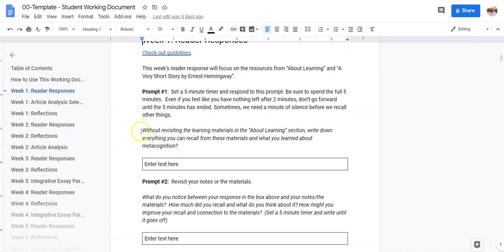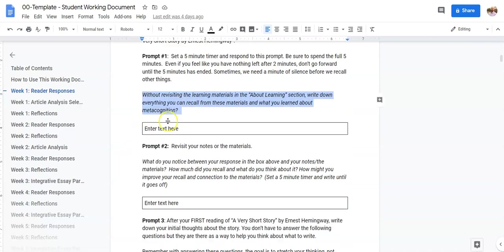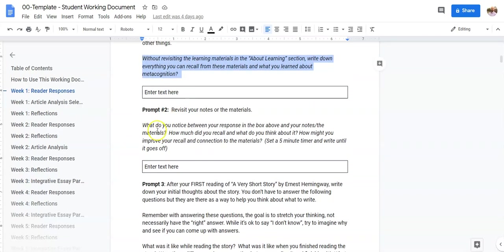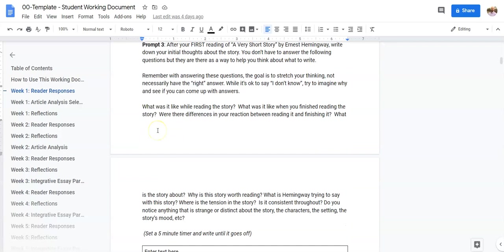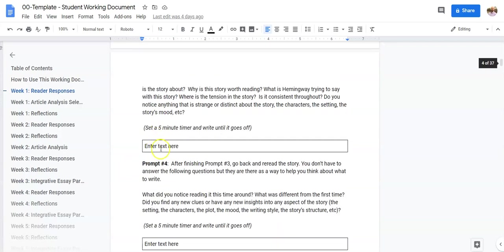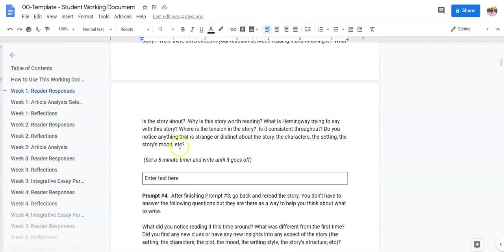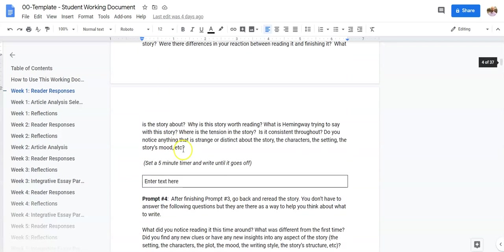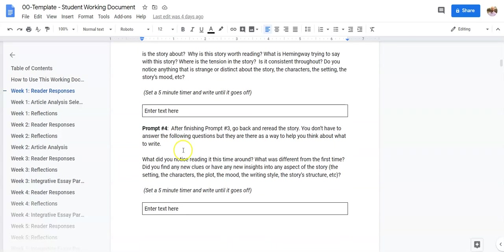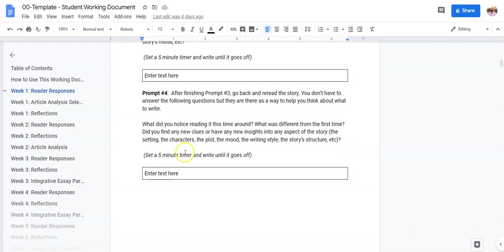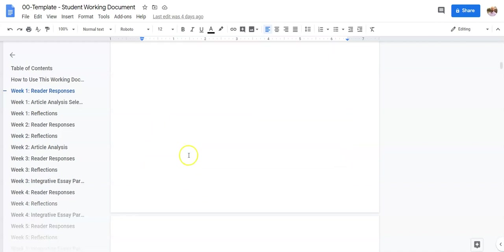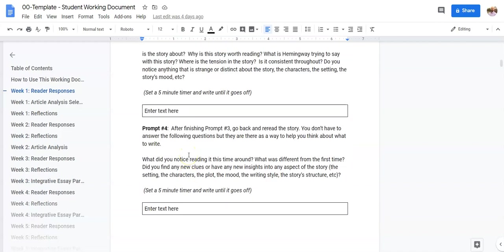And so the question you're answering is this one, then you move on to the next one, then you move on to the next one. So say you've completed your reader response number one. Fantastic! Way to complete it! The next thing you want to do is submit it.